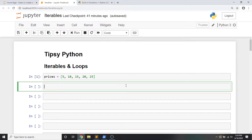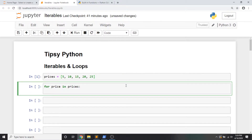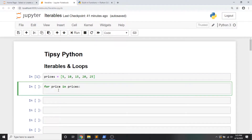You know that I like to just dive into it, so let's get started and make our first loop. I'm going to begin by writing the keyword for. I'm going to say for price in prices, colon, then a new line character. You'll notice that Jupyter auto-indents four spaces for me, and I'm just going to say pass.